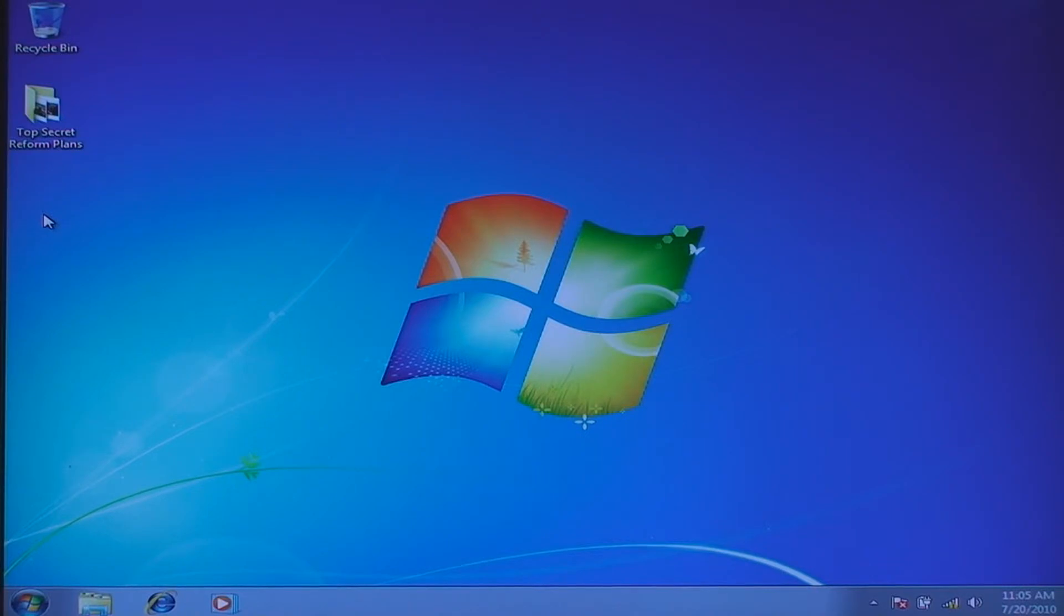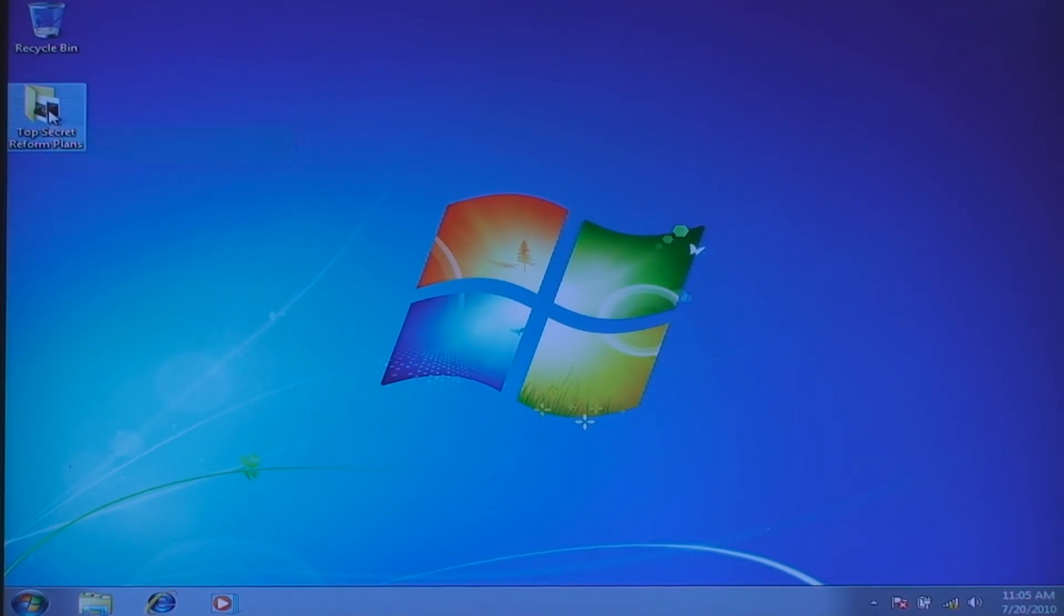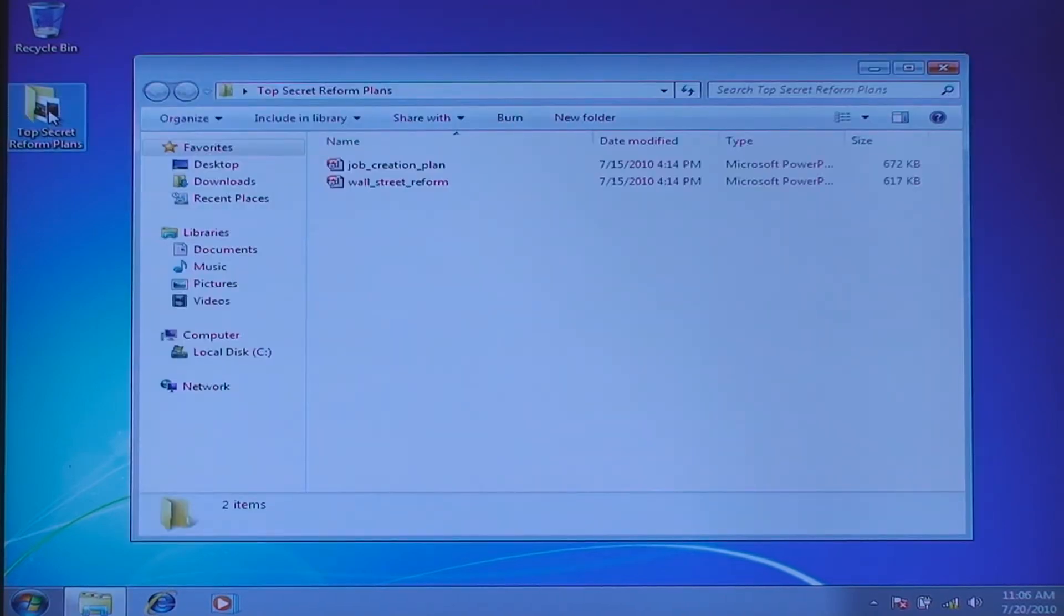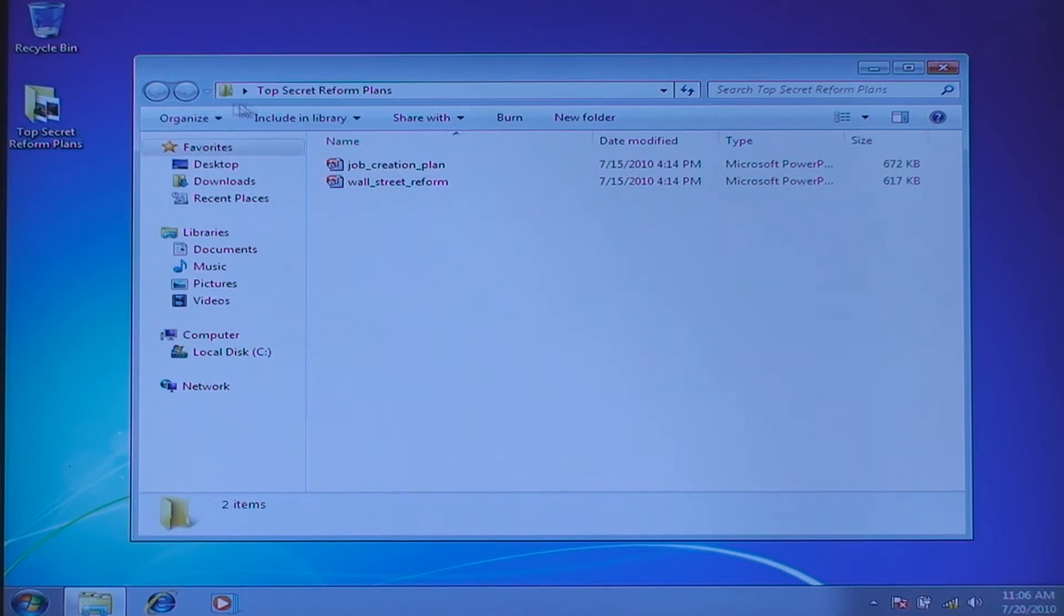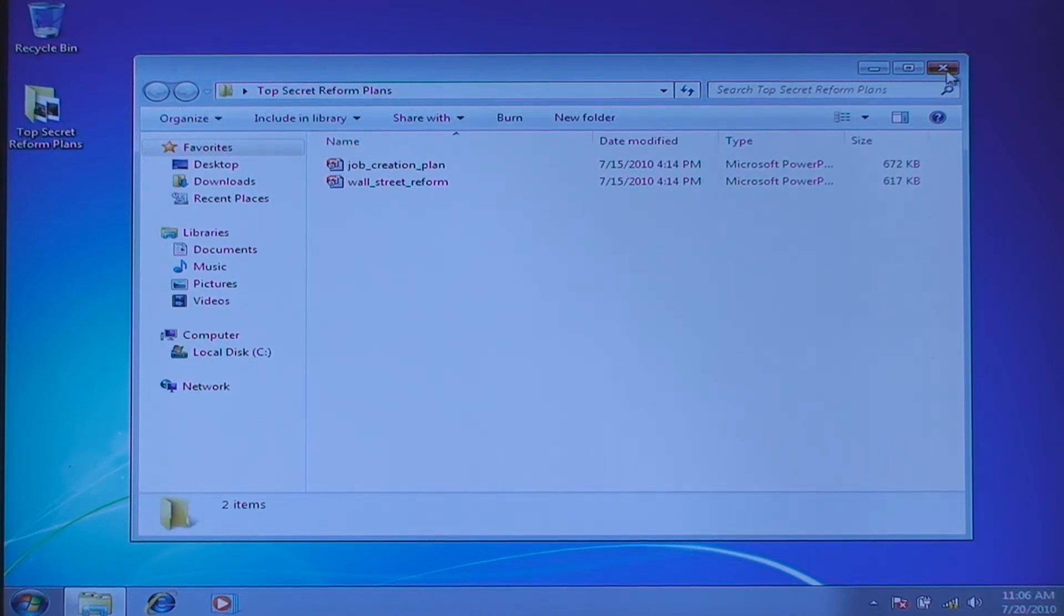On the desktop, we have a folder of data which has top secret reform plans for the president. If we open up that folder, we have two files, our jobs reform plan as well as the Wall Street reform plans. Clearly, we want to secure this data.